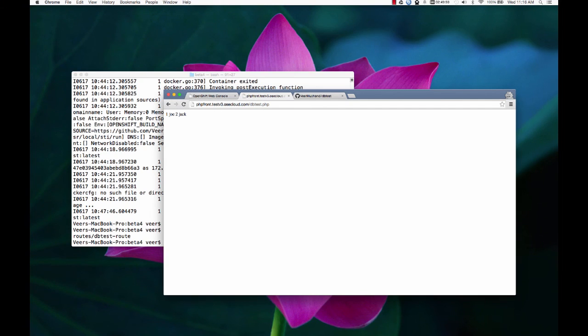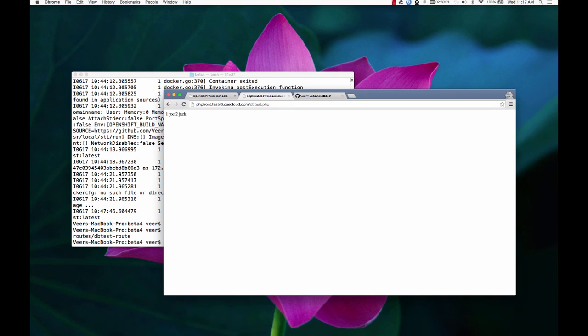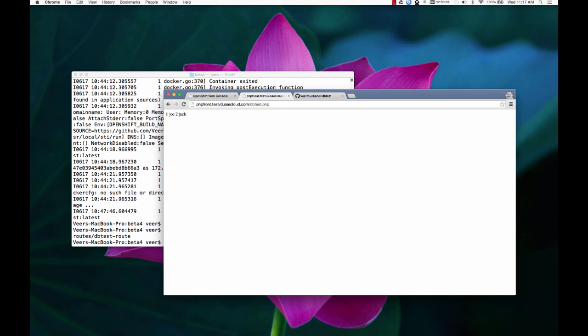So to summarize what we have learned in this video today, we have created a project using OpenShift's web console. And we have added a database in that project by using templates. Then we have created an application front end that talks to this database by using the source code. And OpenShift, by using the source to image conversion process, has converted that source code into a Docker image. It pushed it into a Docker registry running on OpenShift. And then it deployed that Docker image as an application running as a single pod in OpenShift.